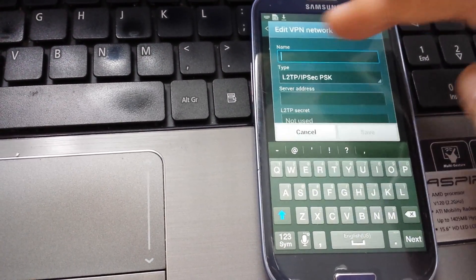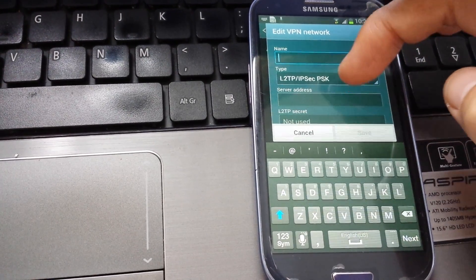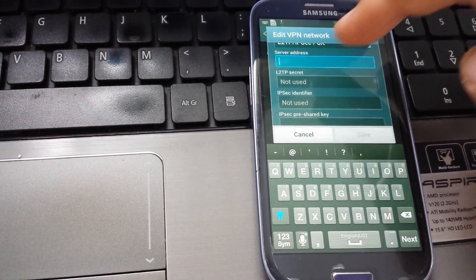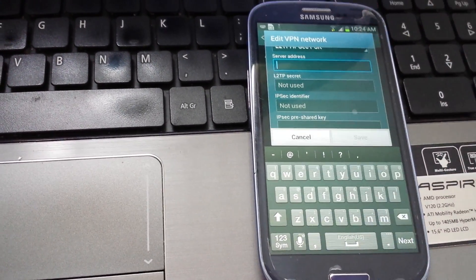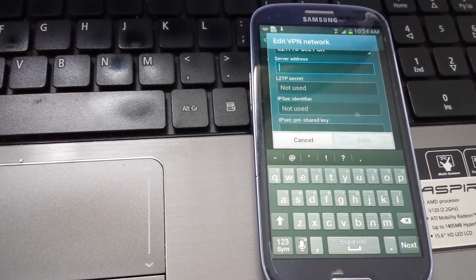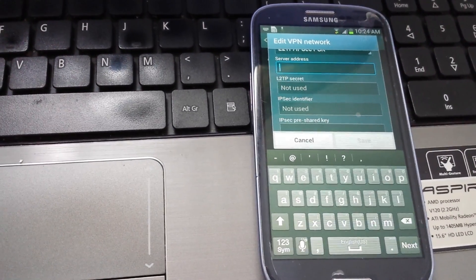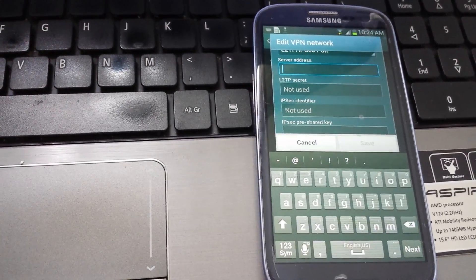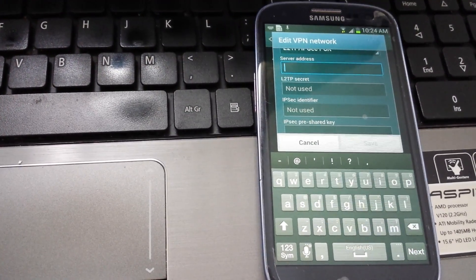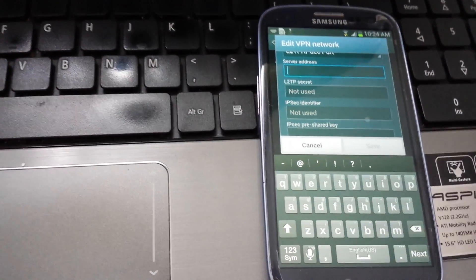Here you just put in any name you want — mine's going to be StrongVPN. Then you put your server address in there; it's not an IP address. Mine's like VPN-SF-something-something.reliablehosting.com.